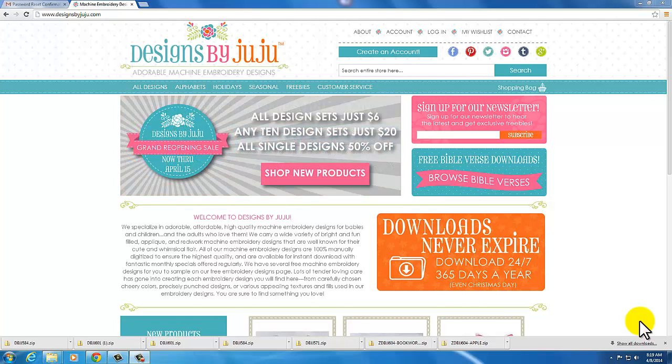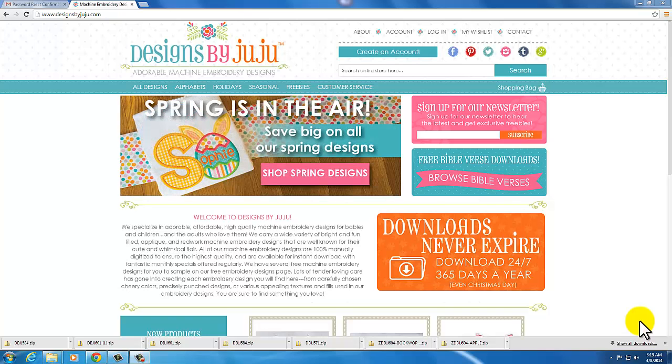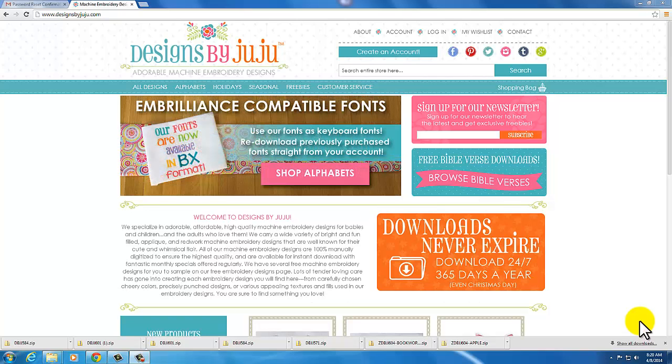Hi, this is Julie from DesignsByJuju.com and welcome to our new website. You will see it has a whole fresh overview and a new look, and we hope that you love it as much as we do.